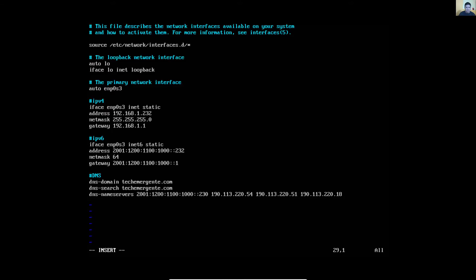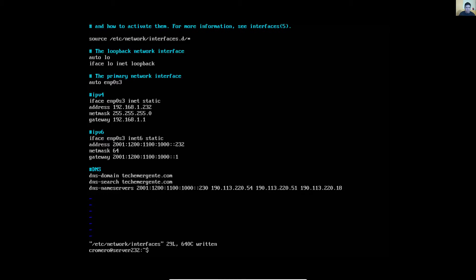Listo, ready. Escape, colon wq. Escape :wq — reload the server. Reinicia el servidor.